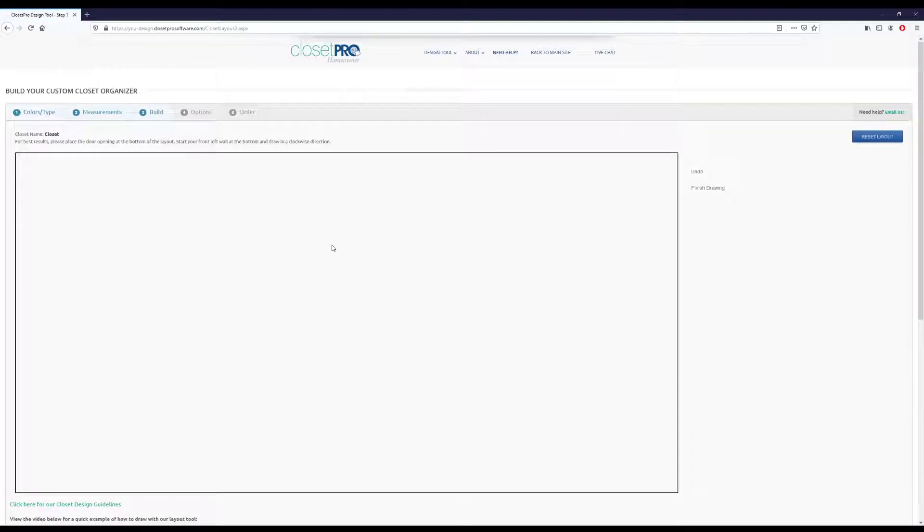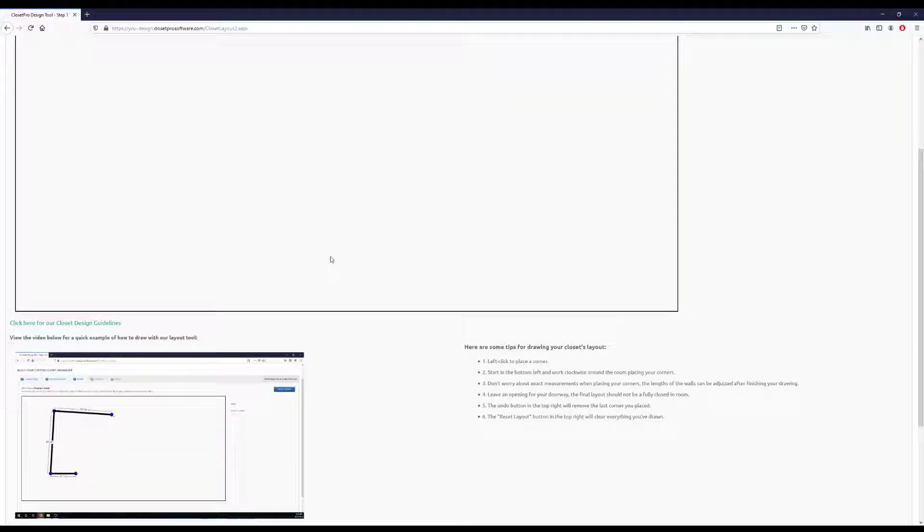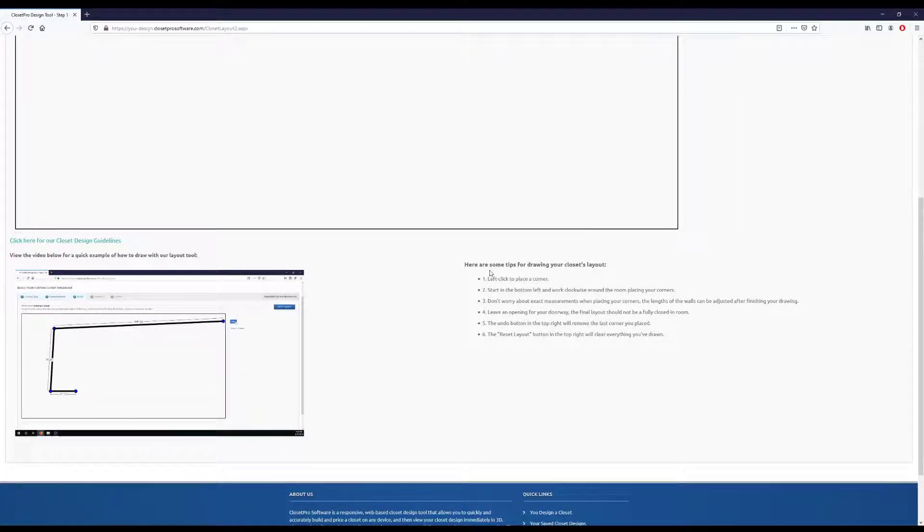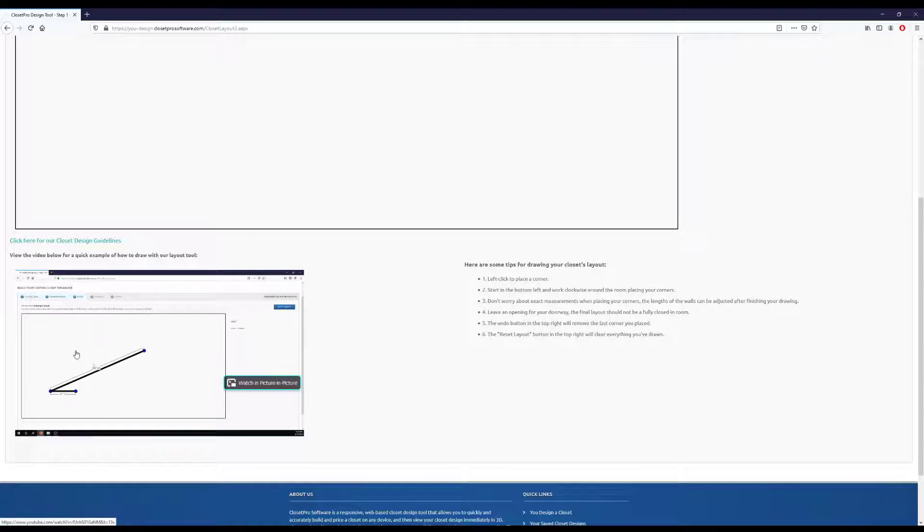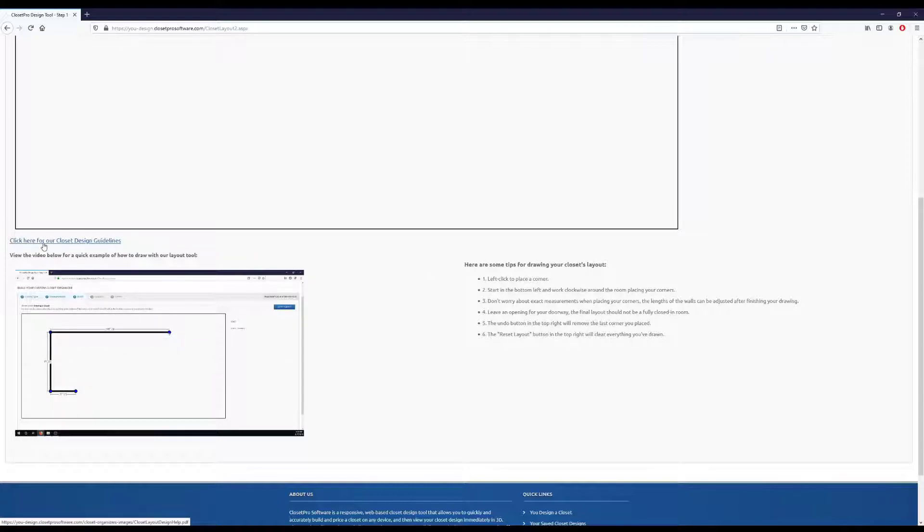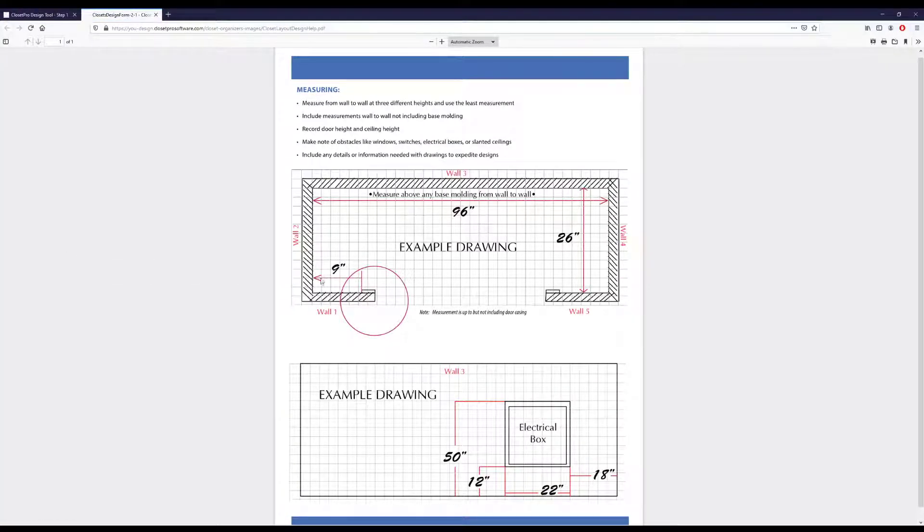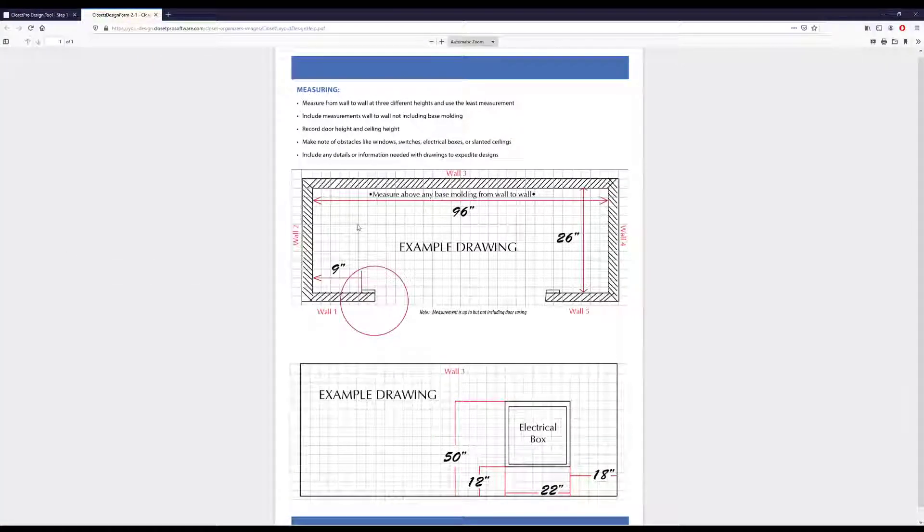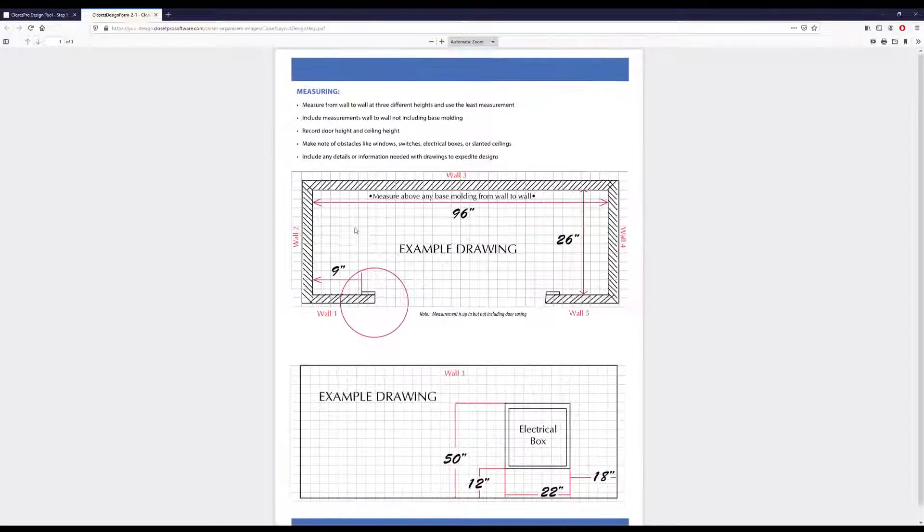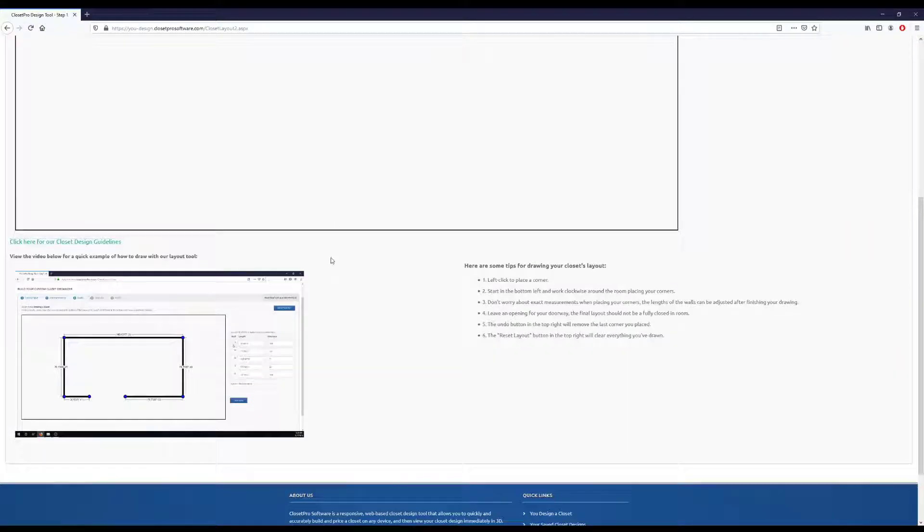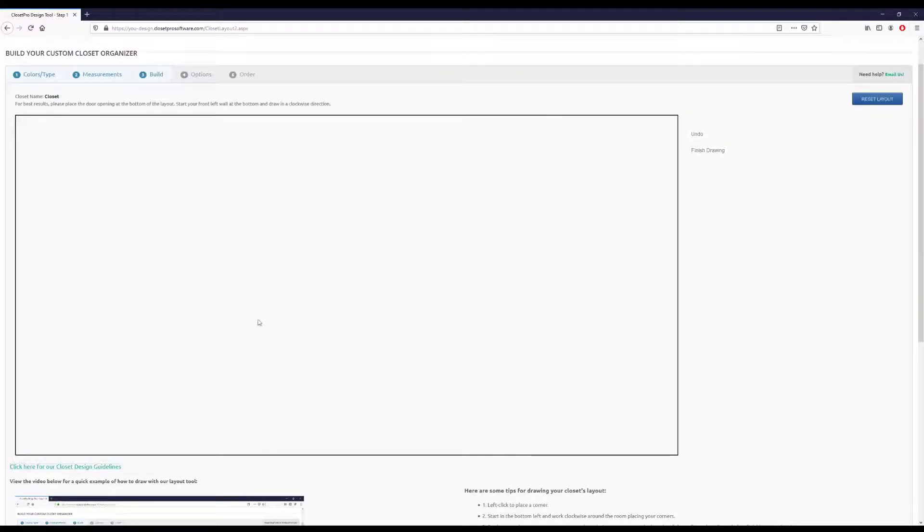Now we get to the layout page. And if you scroll down, there's a video as well as some tips on using this layout page in the software. And then also right here, this link for closet design guidelines is some tips for measuring your room. So like best practices.